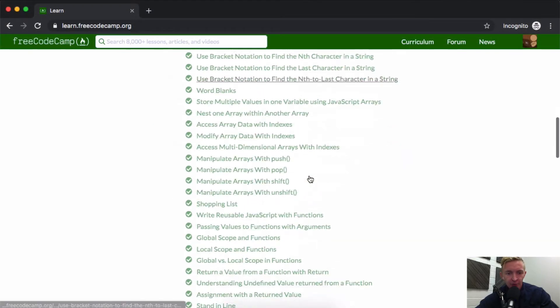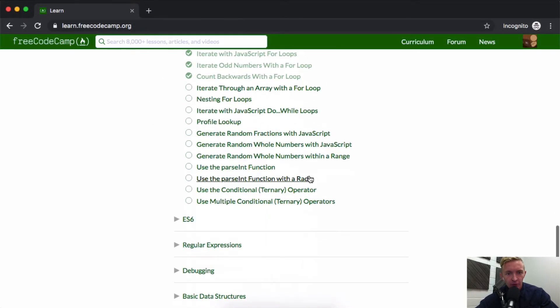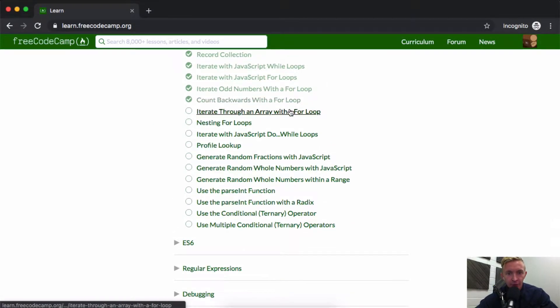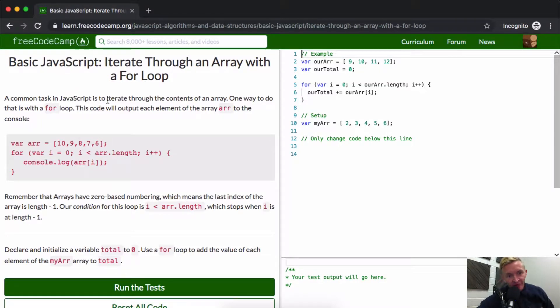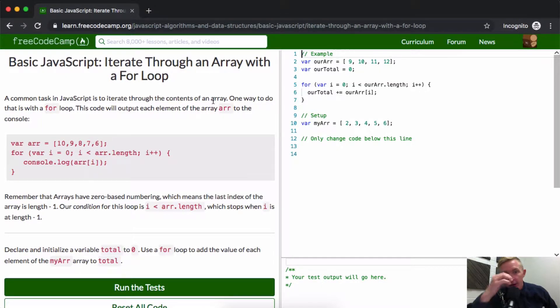Hello friends, welcome back. Today we are going to iterate through an array with a for loop. A common task in JavaScript is to iterate through the contents of an array. One way to do this is with a for loop.